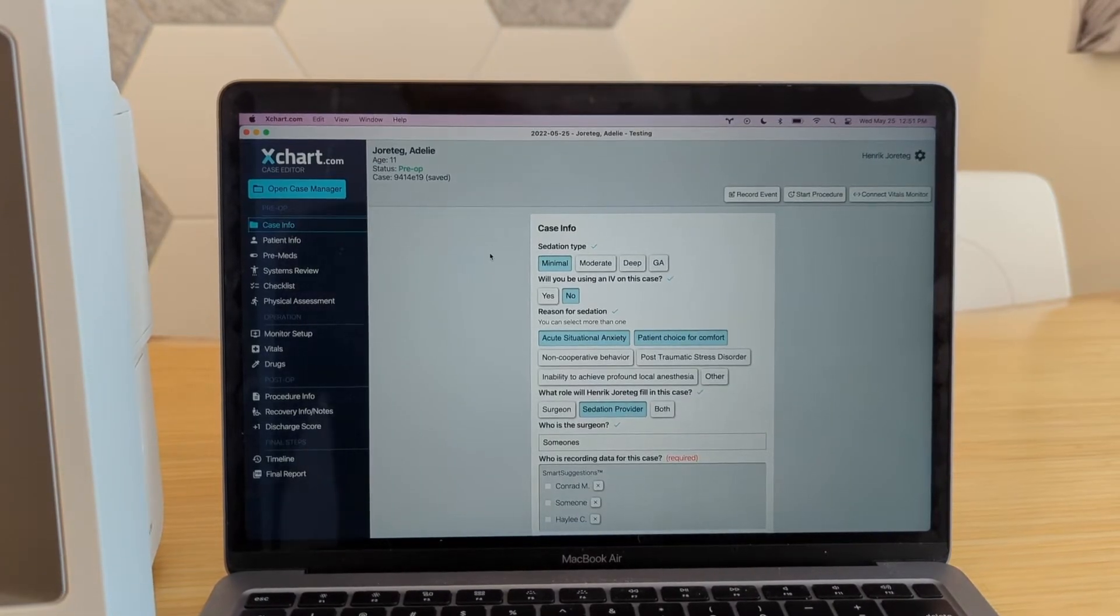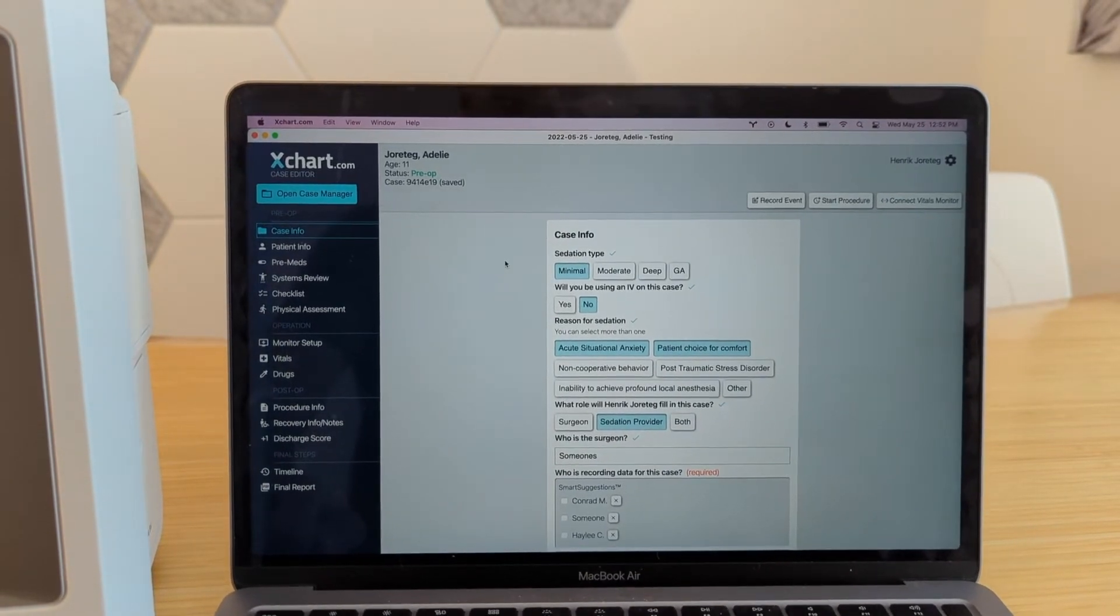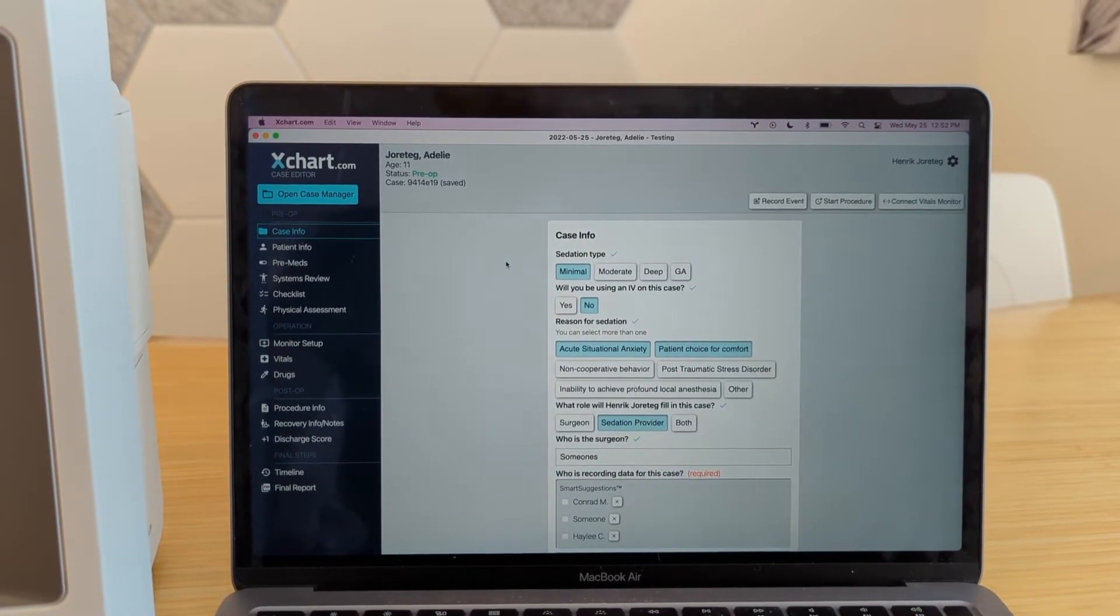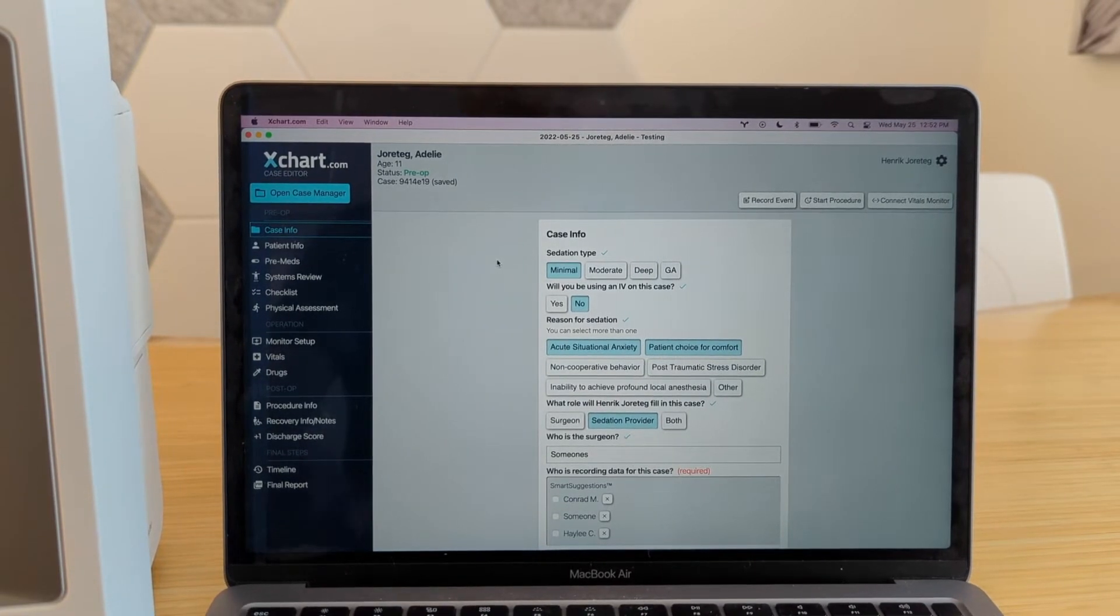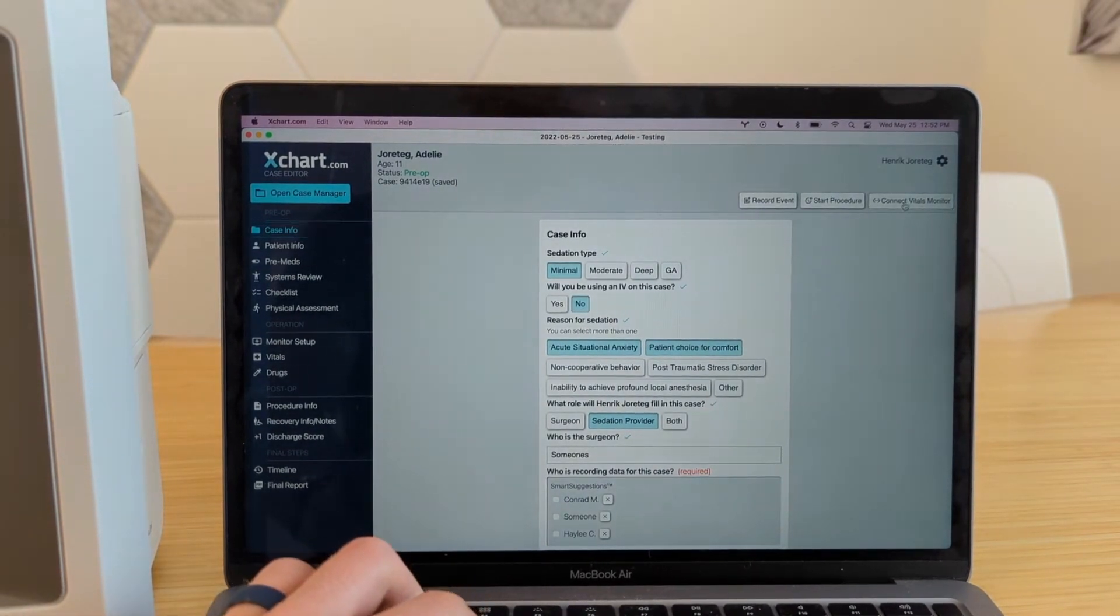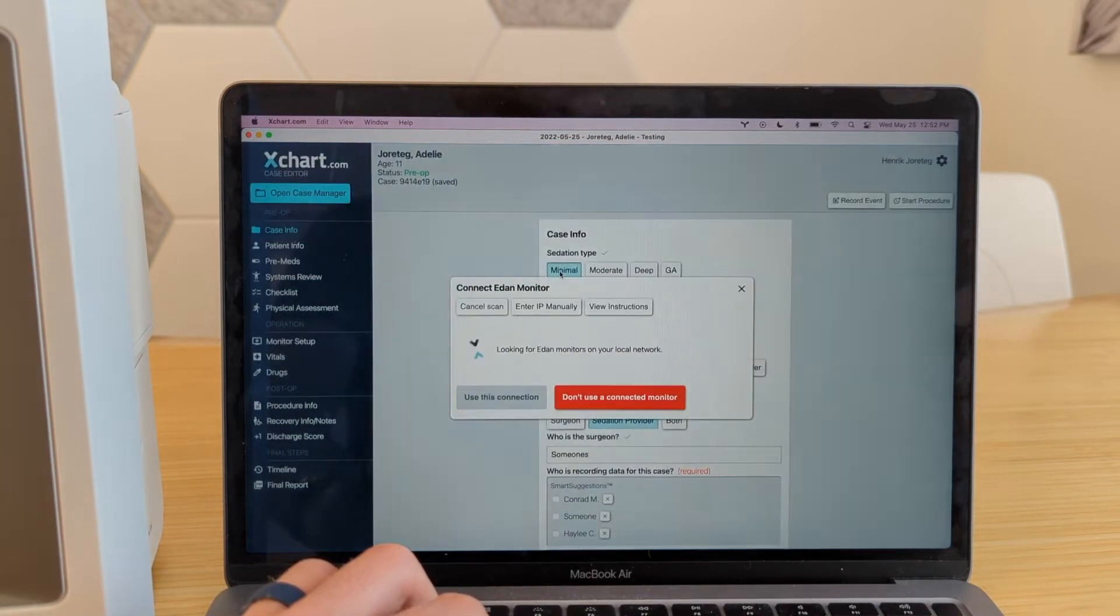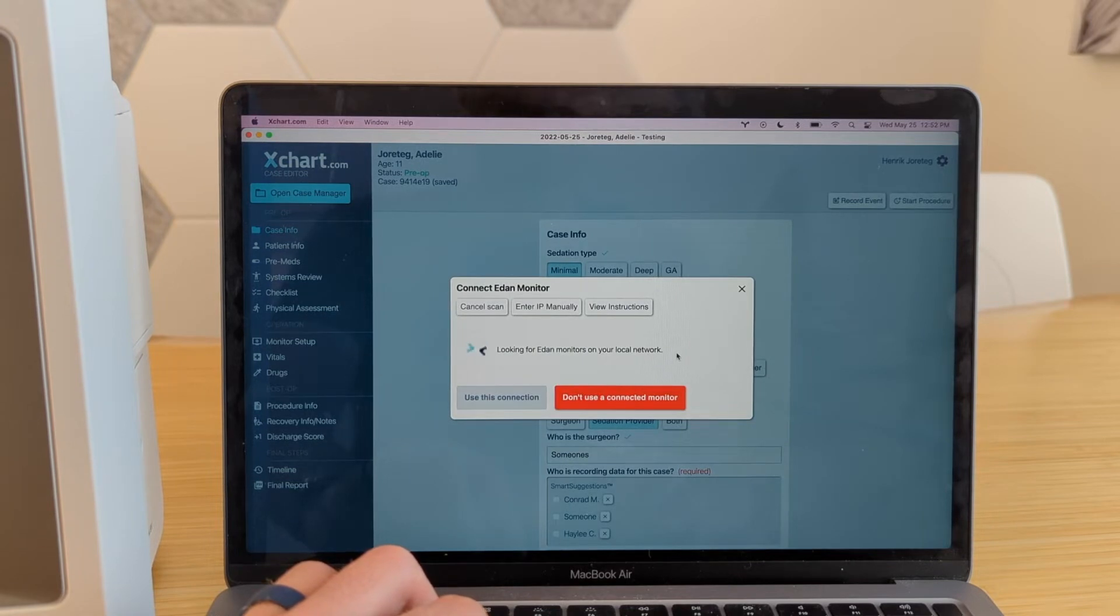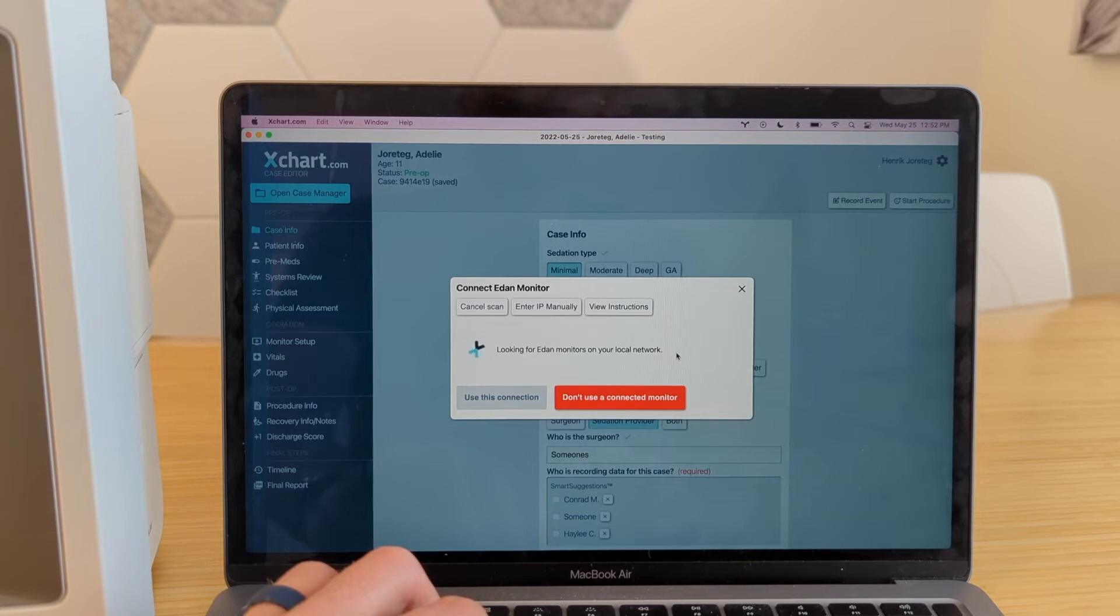Okay, now you'll notice that we have the X chart application here, the desktop application downloaded and running. You'll of course have to sign in, etc. But once you're here, just go ahead and open any case. And now when we go to connect vitals monitor up here, it should say Eden IM or X series, you can click that. And now it's going to actually scan the network looking for this particular monitor. Sometimes this takes a little bit, I happen to have quite a few items connected to our network here. And that is okay.